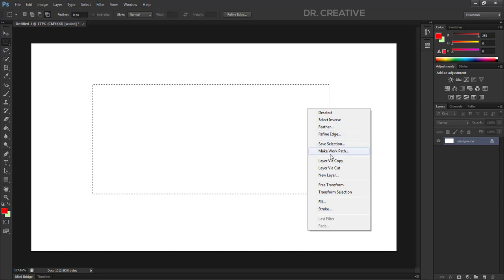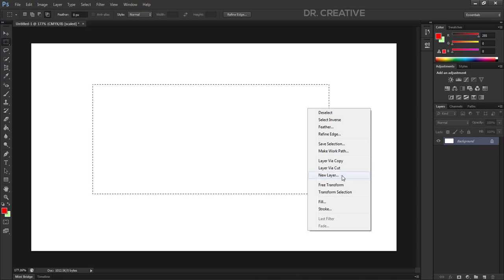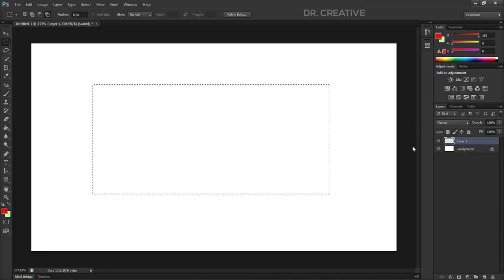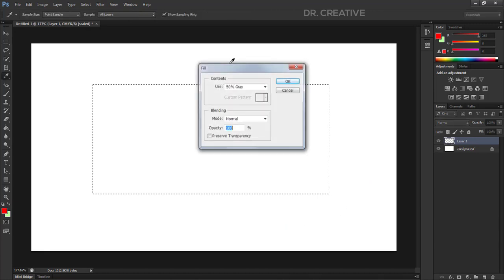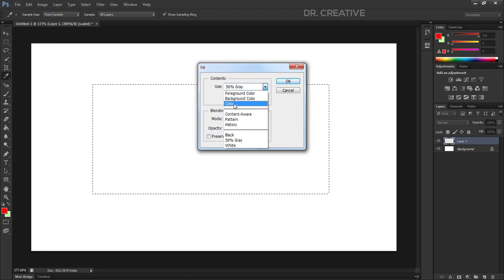To make a work path, I will show you layer by copy — you can copy and cut. Then I'll show you the new layer. We will use the Fill option. The fill can be 50% gray, use color, background color, Content-Aware, or Pattern.